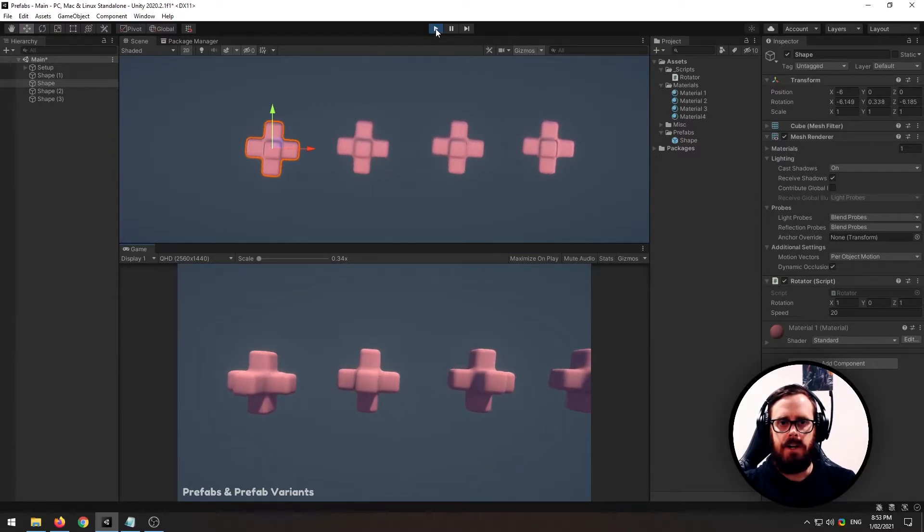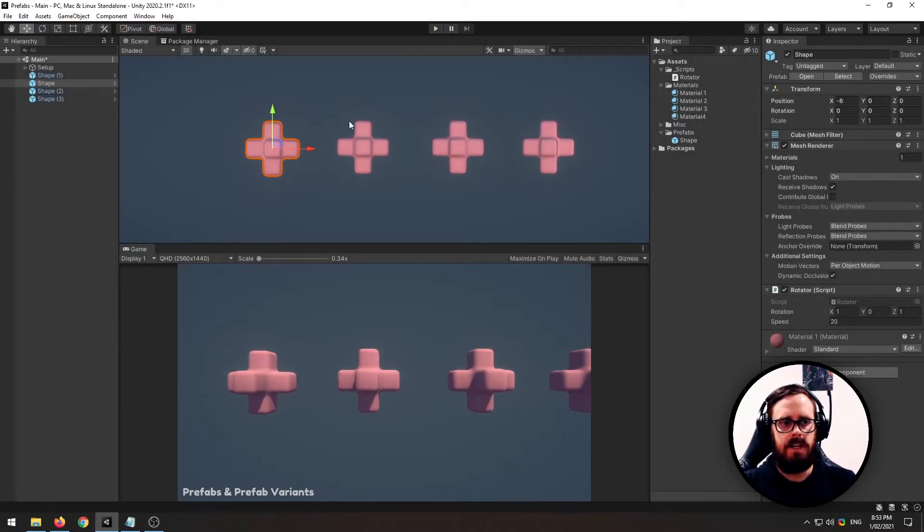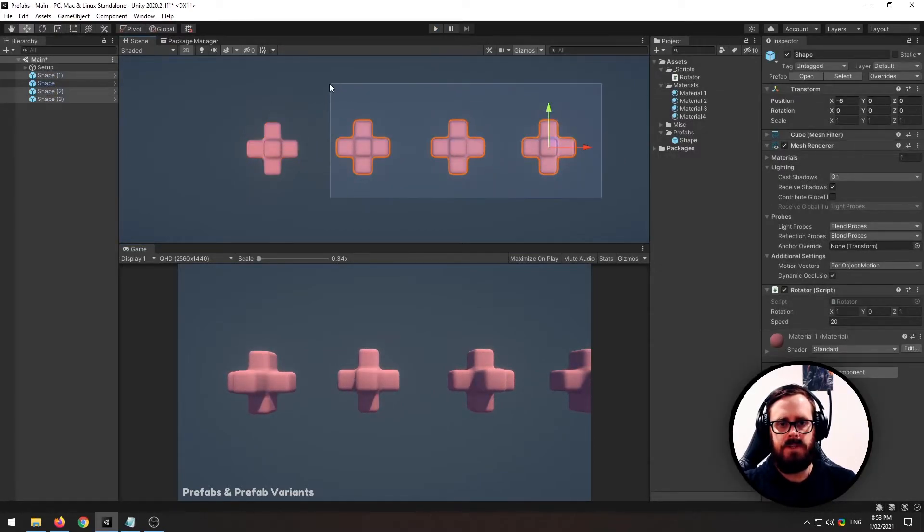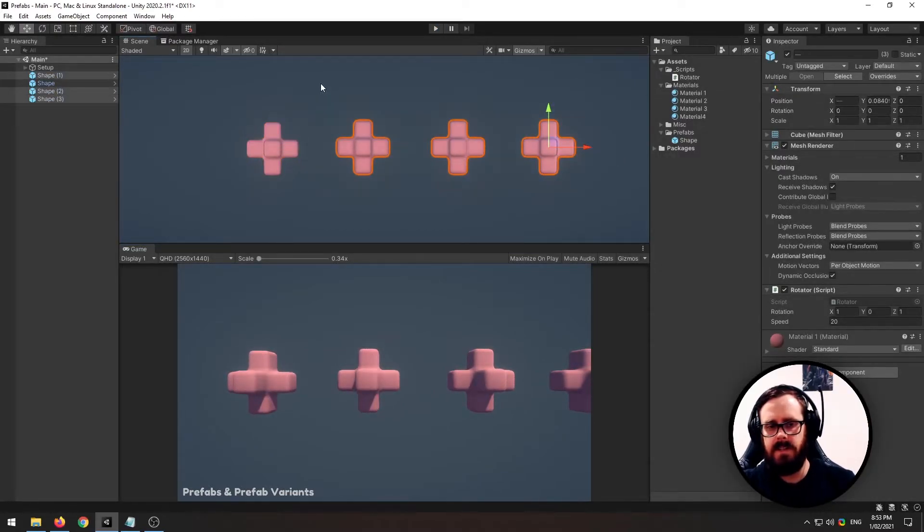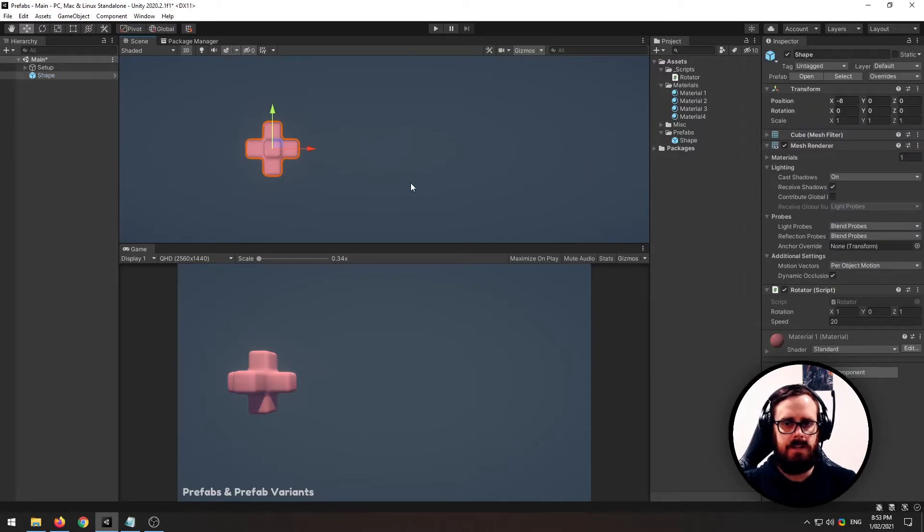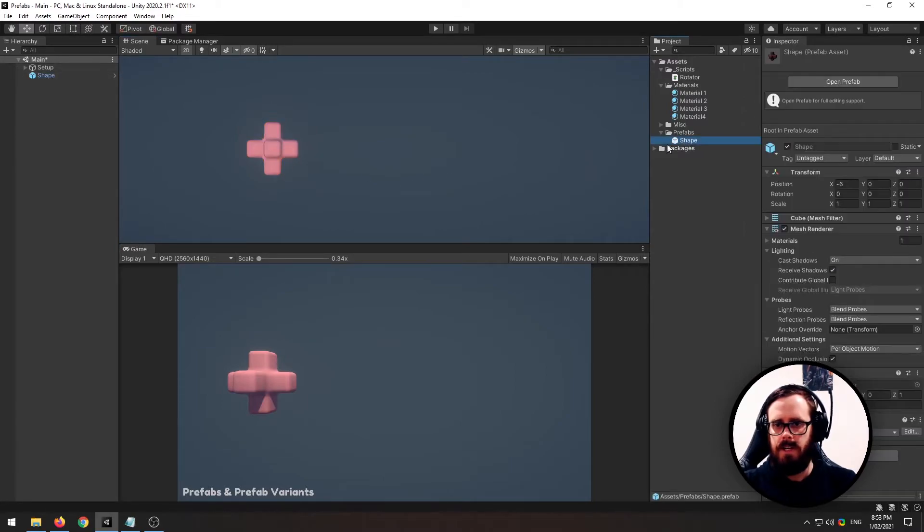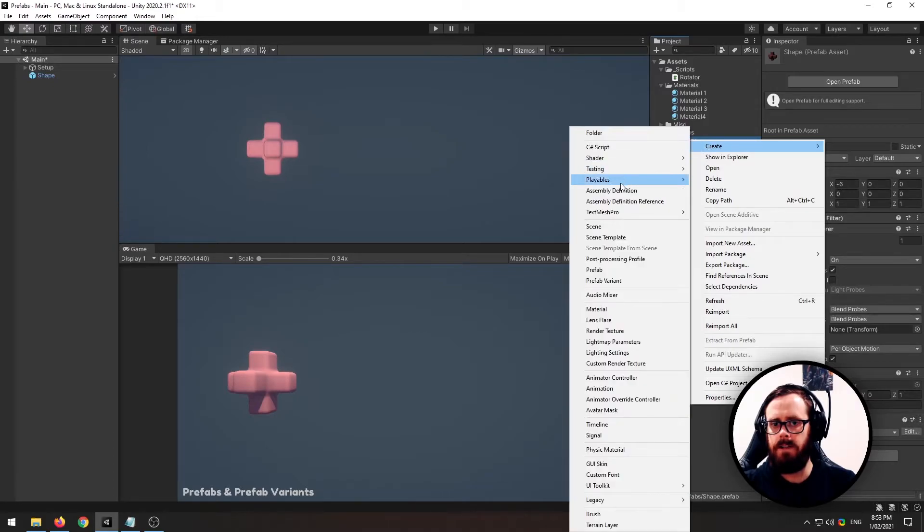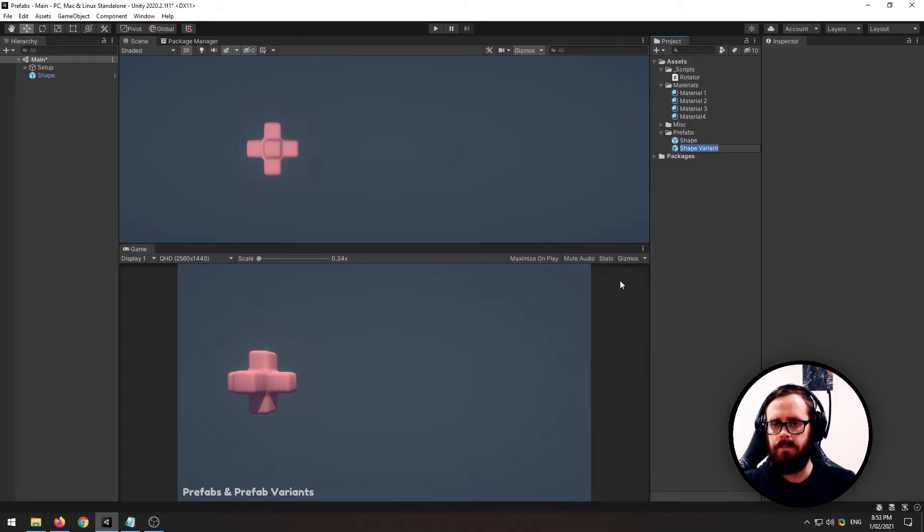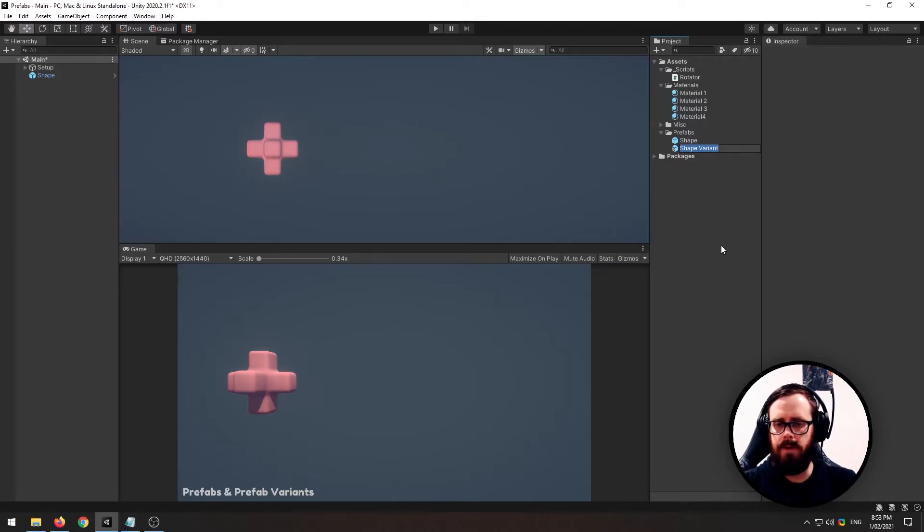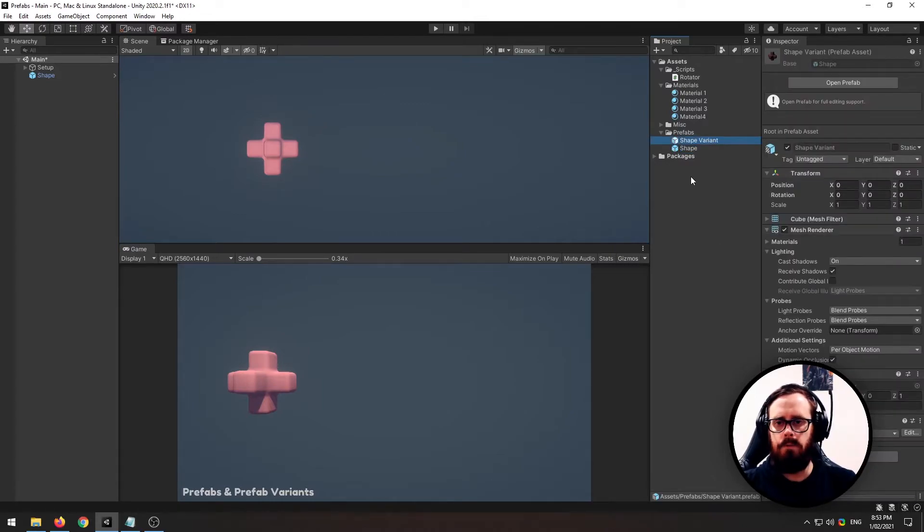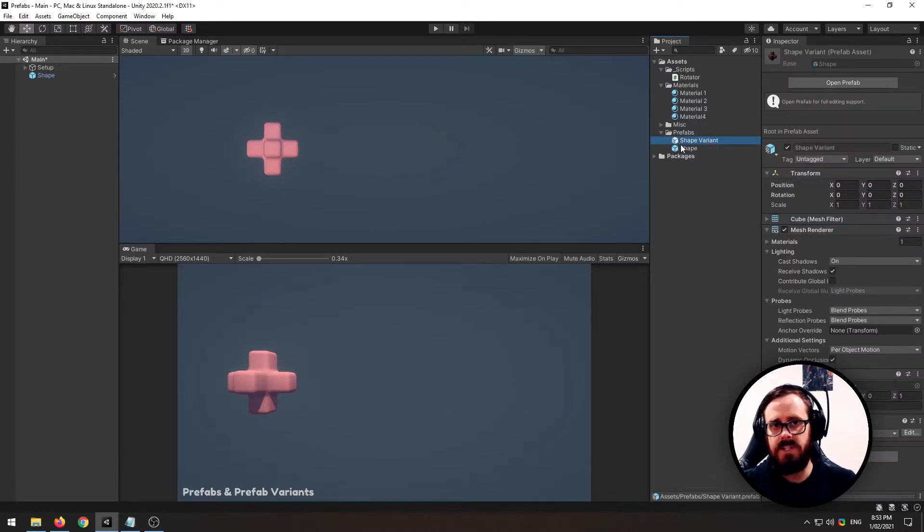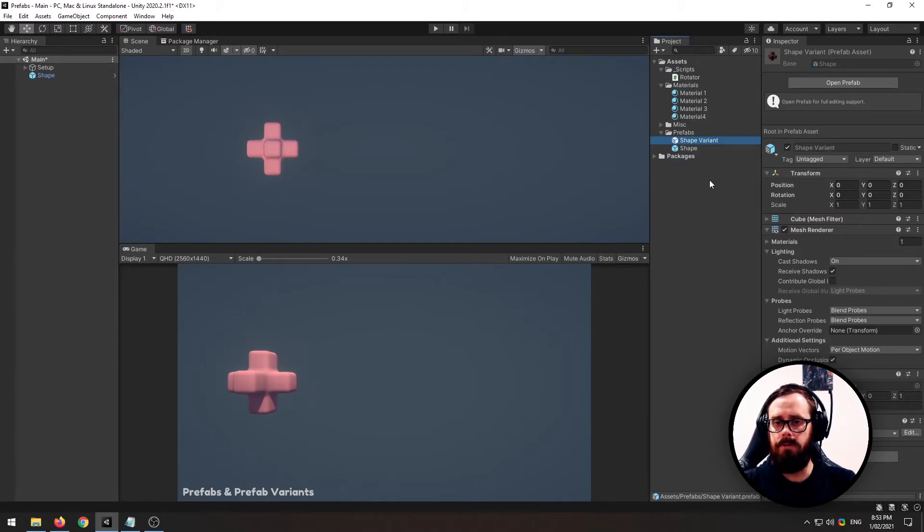So I'll show you how to do that. So from a prefab here, right click, create prefab variant. So that will create a brand new prefab and it will be based off this prefab. So it will still have the link to the original prefab, and I'll show you what I mean.